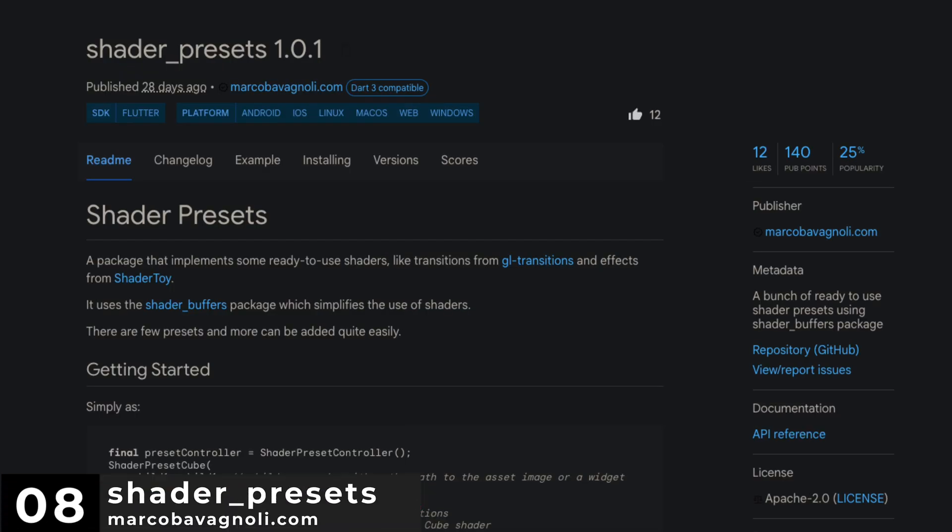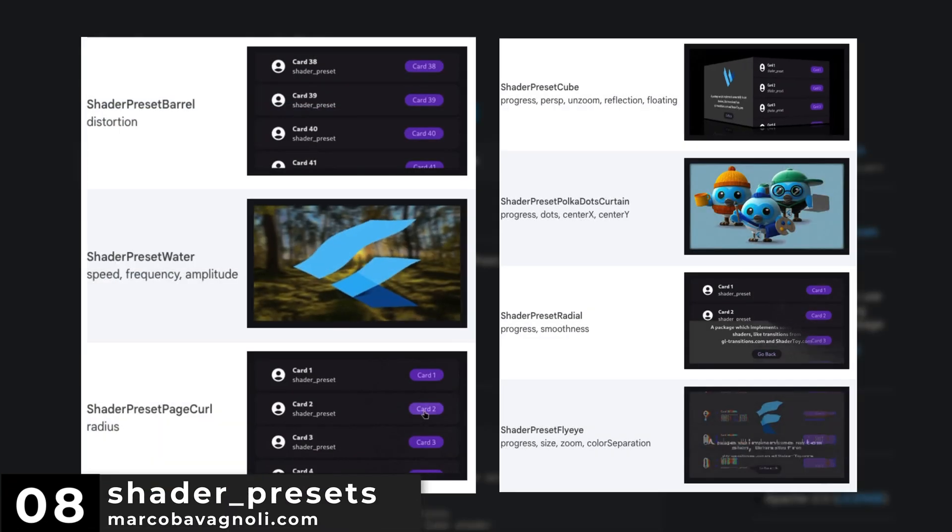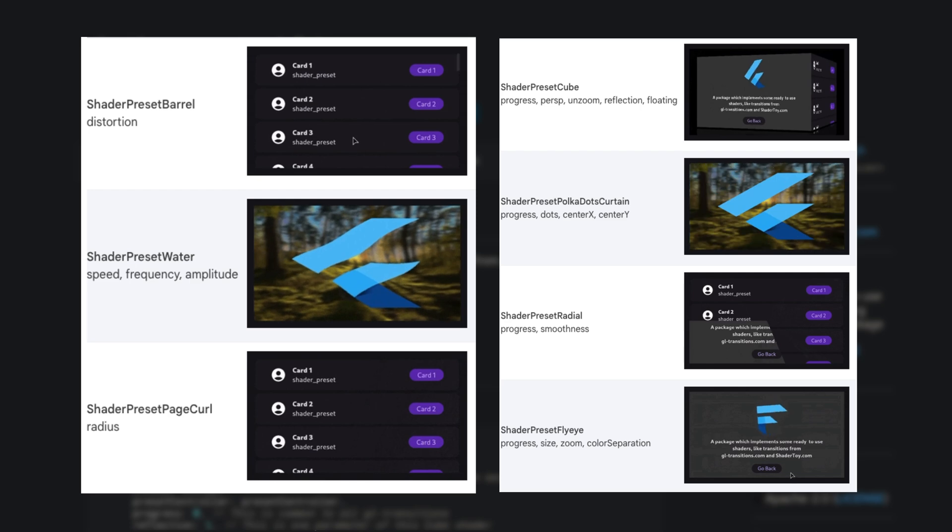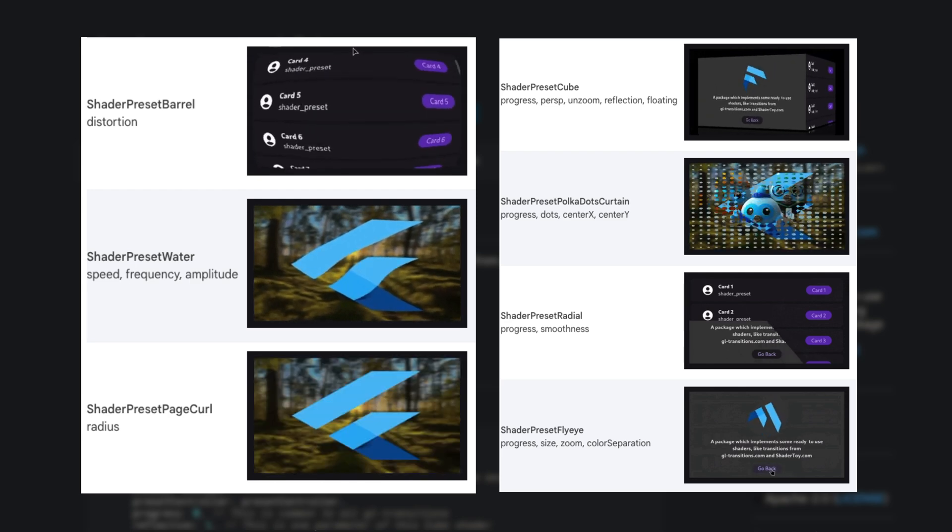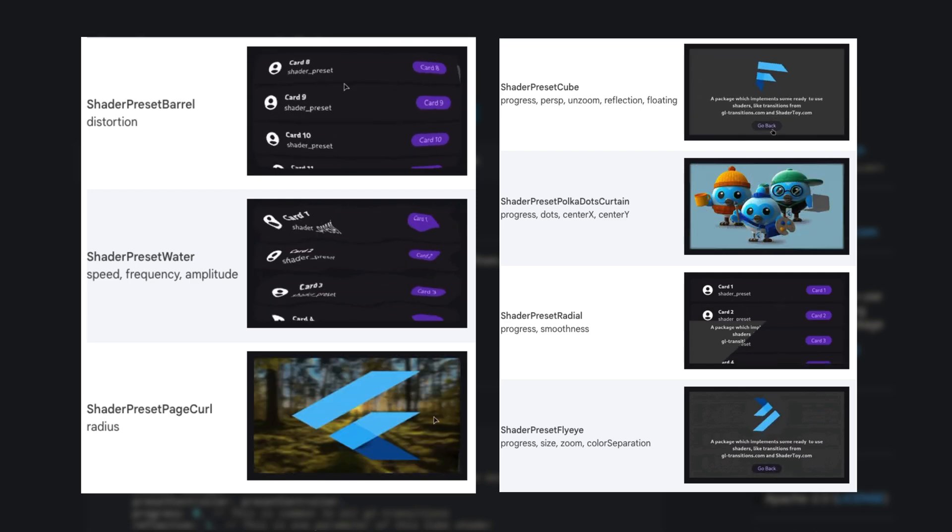Number 8 is Shader Presets. A bunch of ready to use shader presets using the shader buffers package.